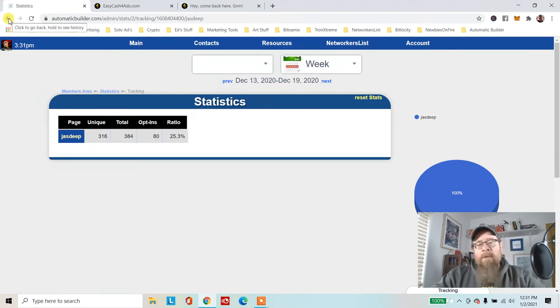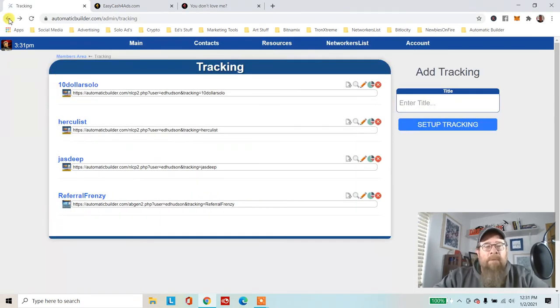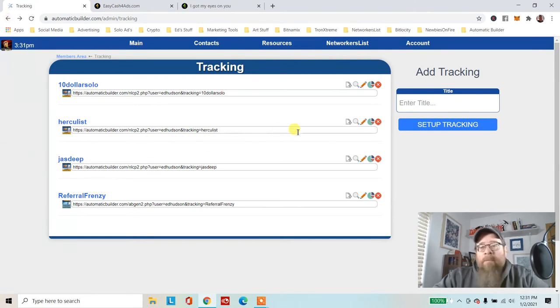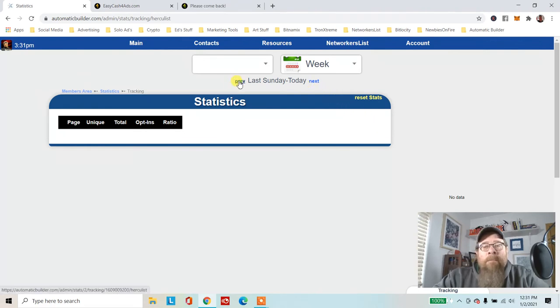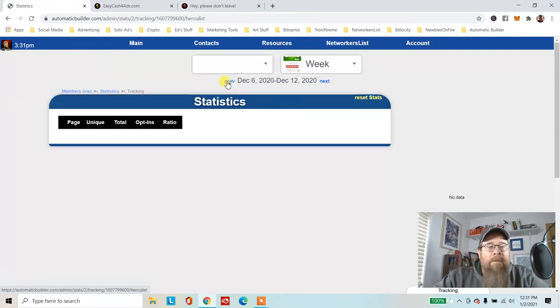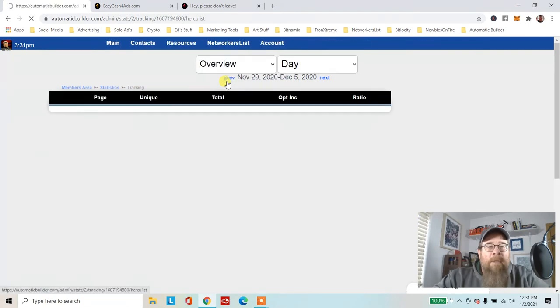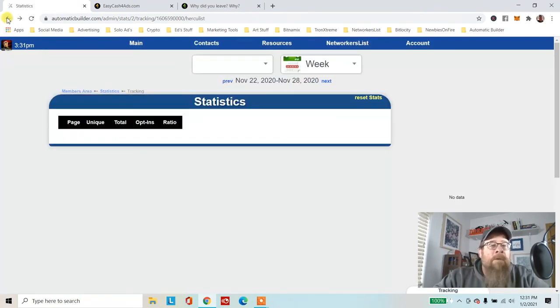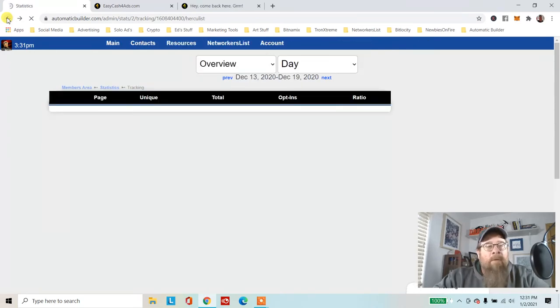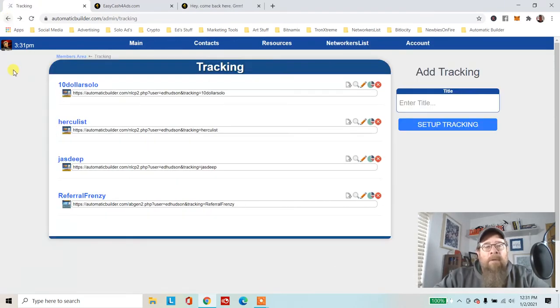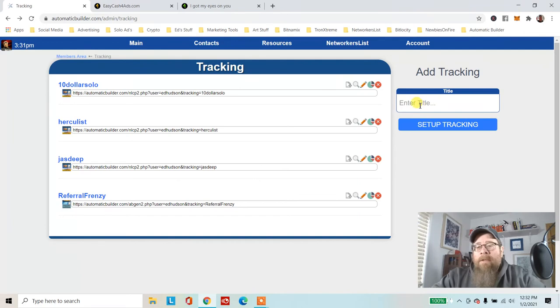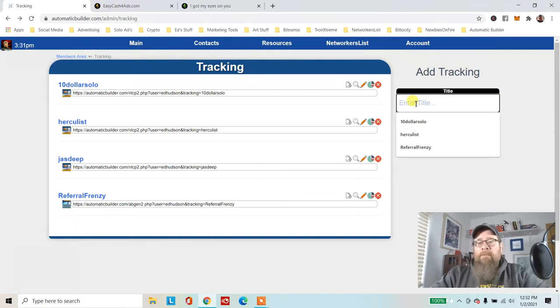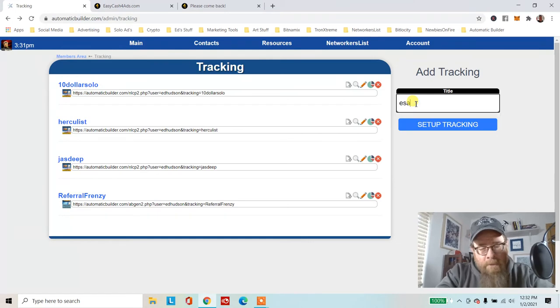That's why we use tracking links, so we can see where things are coming from. Let's see if Hercules has done anything. I haven't posted too much on Hercules yet, I'm not consistent with it. I don't really have one for Facebook because I just use a domain name. Let's set up a new tracking link for easy cash.